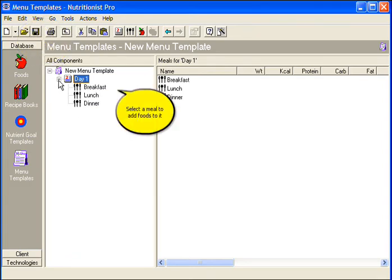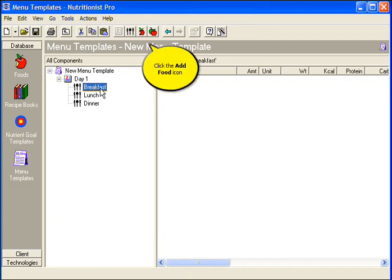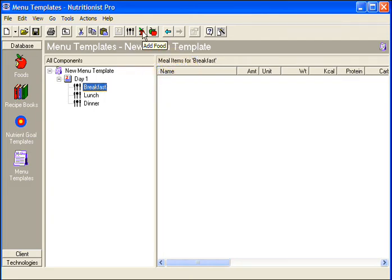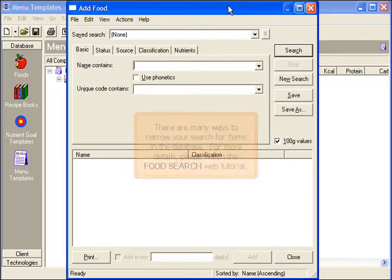Select a meal to add foods to it. Click the Add Food icon. There are many ways to narrow your search for items in the database. For more details, please watch the Food Search Web Tutorial.